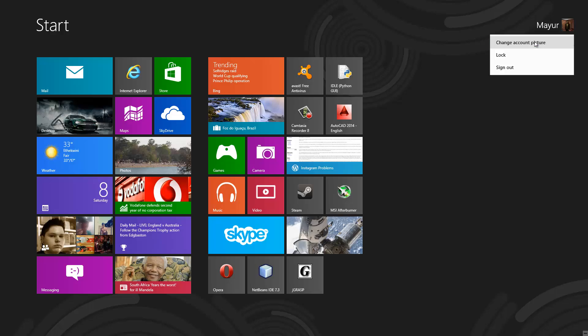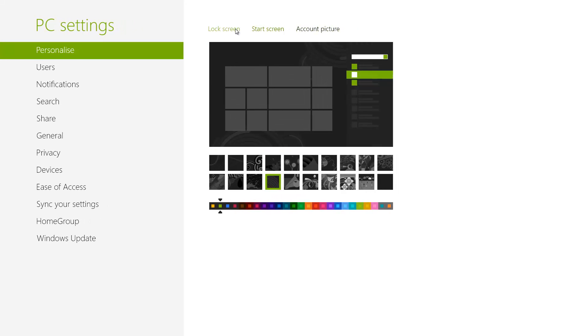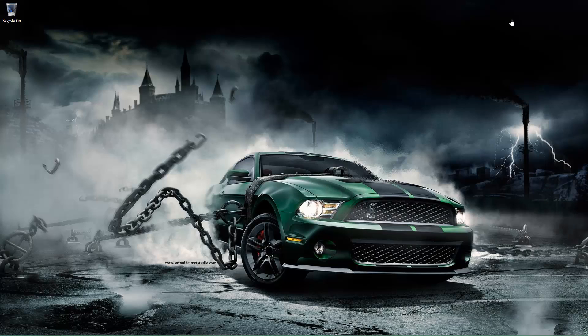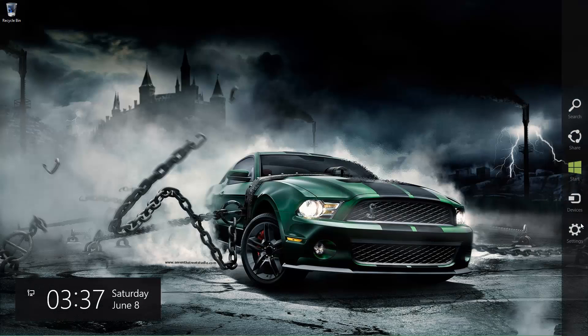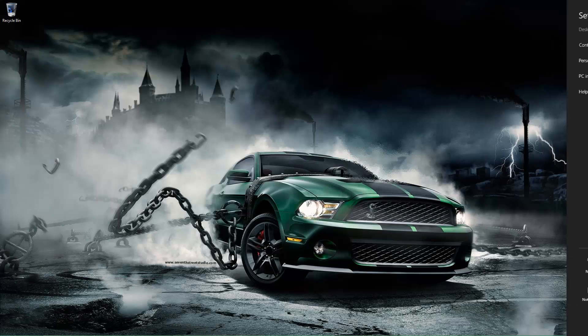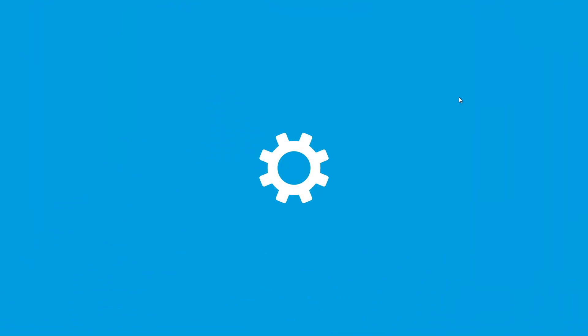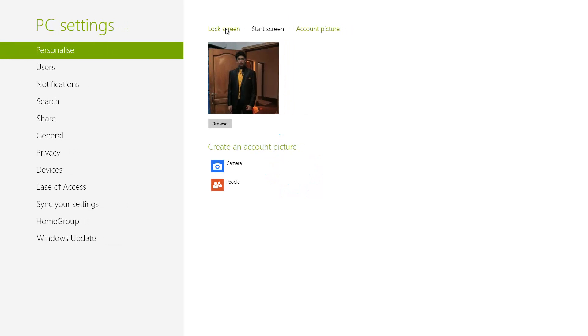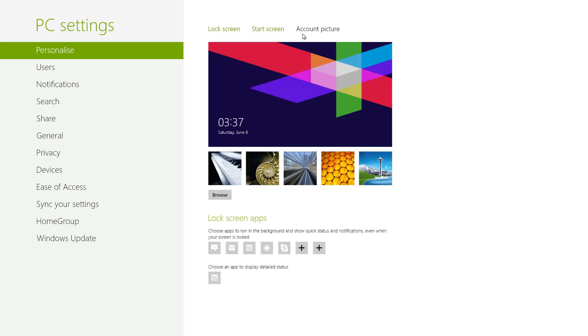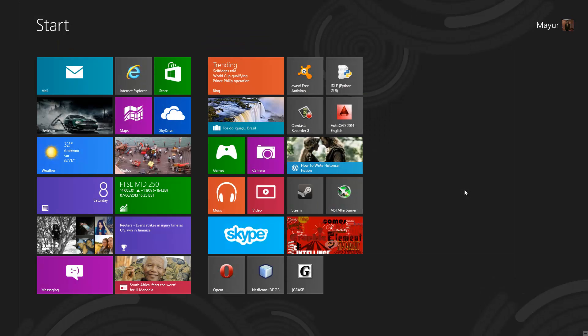Clicking Change Account Picture brings up your PC Settings — this is a faster route than going through Charms Bar, Settings, and then Change PC Settings. However when you use Change Account Picture it opens specifically in the account picture settings, which is not a big deal.